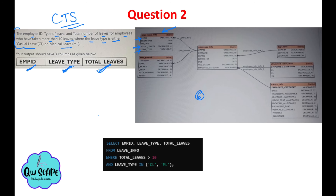You can see that employee ID, leave type, and total leaves are all found in the 'leave_info' table. So you write: SELECT employee_id, leave_type, total_leaves — these are the three columns required. After SELECT, you write FROM leave_info, since leave_info is the table name shown here in red.